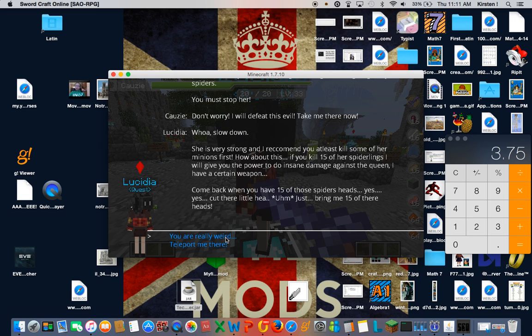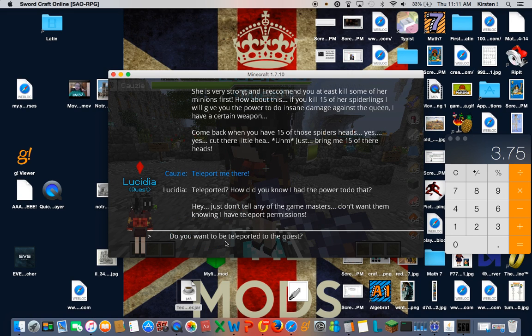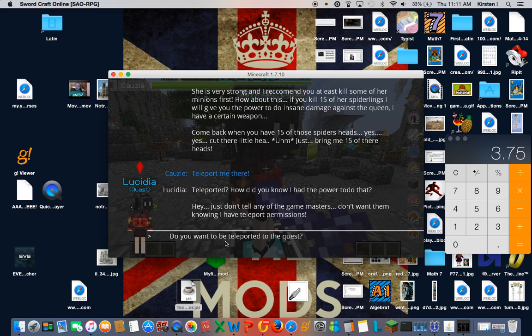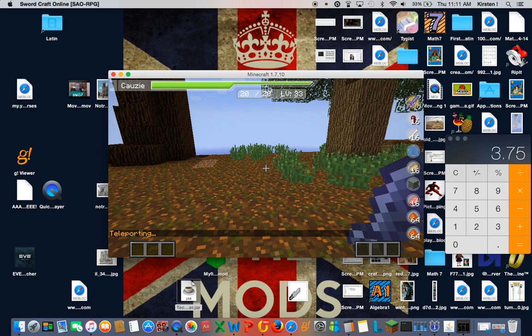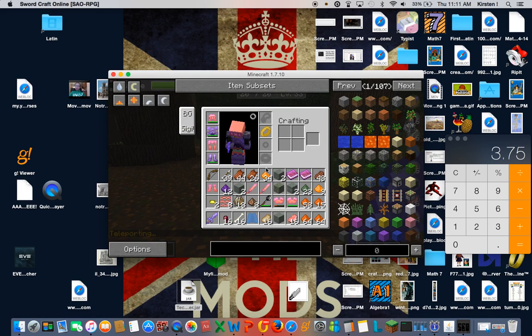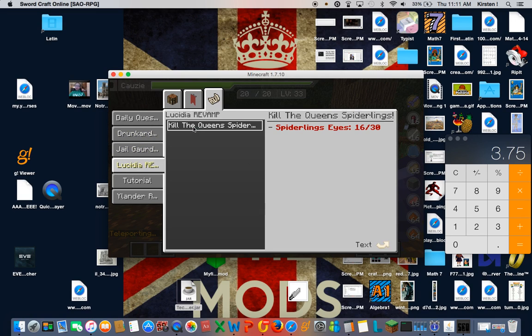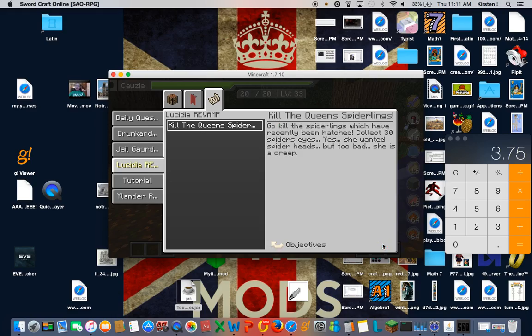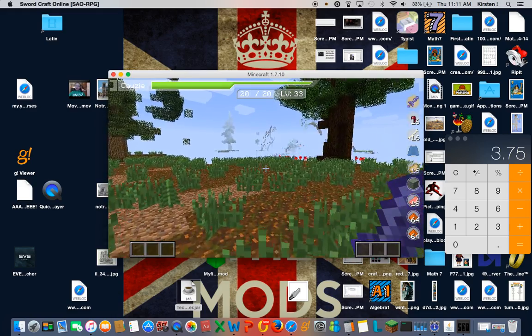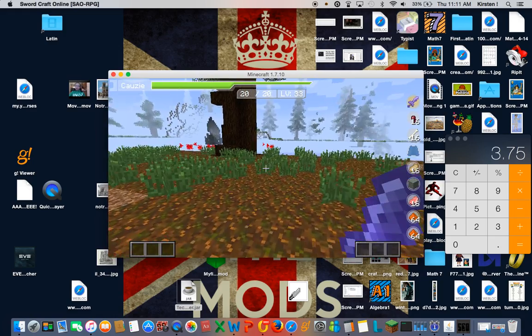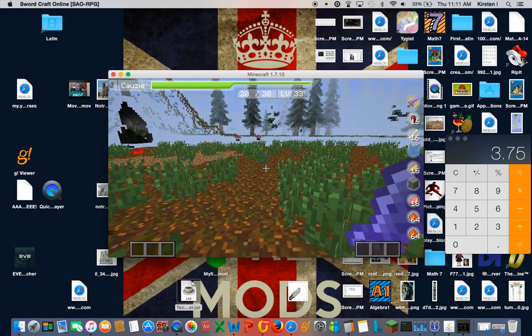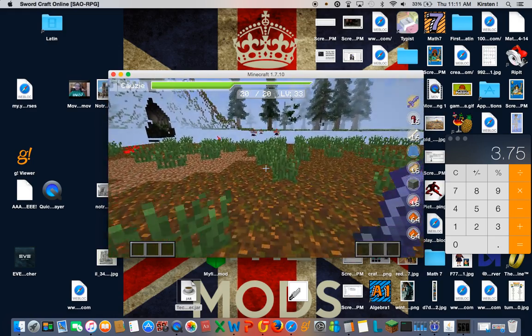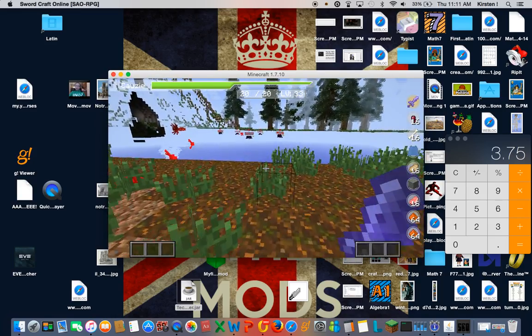Whoa, slow down. She's very strong. And I recommend at least you kill some of her minions first. How about this? If you kill 15 of her spiderlings, I will give her power to do insane damage against the queen. I have a certain weapon. Come back when you have 15 spider heads. Yes. Just cut their little heads. Just bring me 15 of their heads. Teleport me there. Teleporter, how do you know the power to do that? Hey, just want to tell the game masters. I don't want them knowing I have teleport permissions. Do you want to be teleported to the quest?